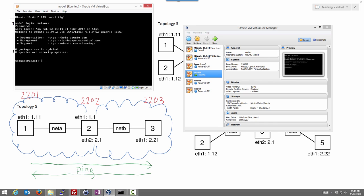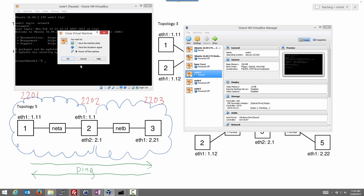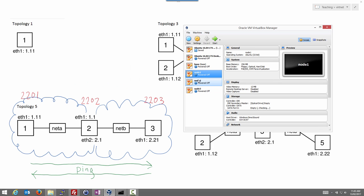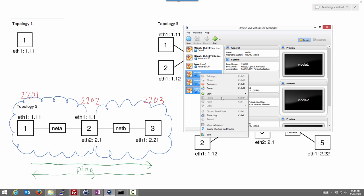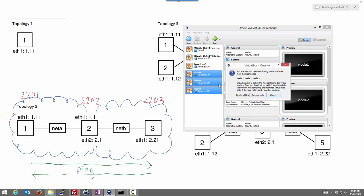If you want to get rid of them and no longer need the configuration, then you can shut them down—close, either save state or power off. If you want to start from scratch, the best way is just to delete them: select them all, remove, delete all the files.